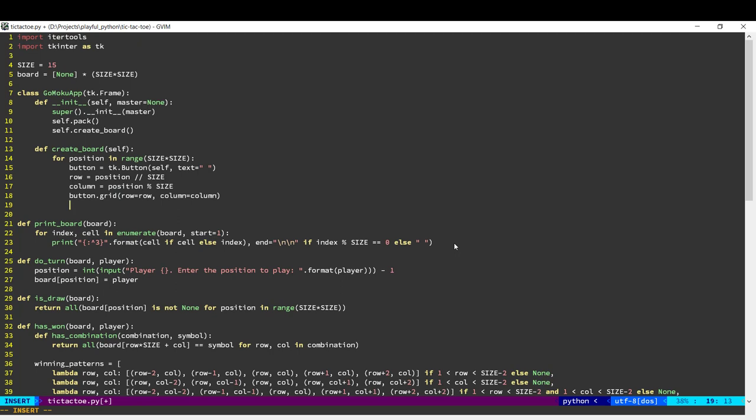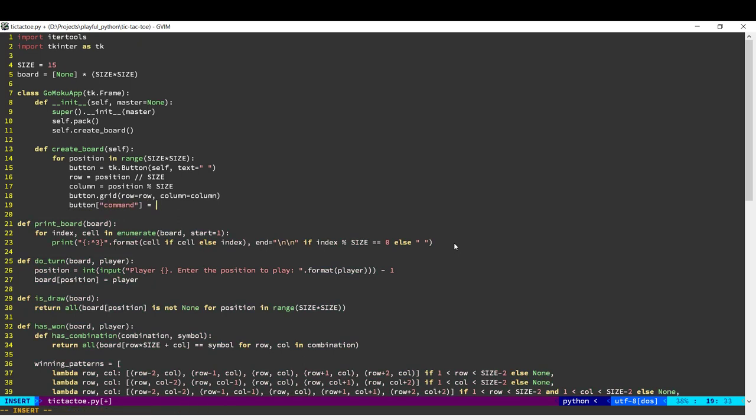And finally, what should happen when the user clicks this button? So that is the command. We need to pass a function here. When the user clicks the button, we need to then go ahead and run through all our logic.